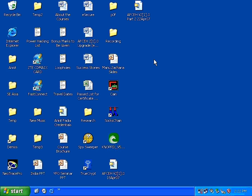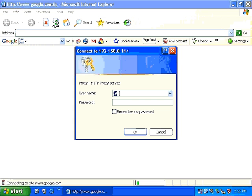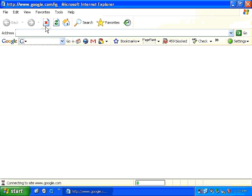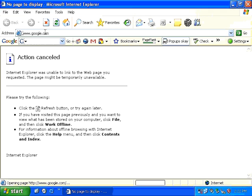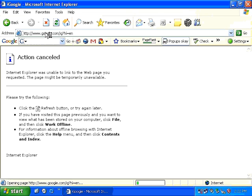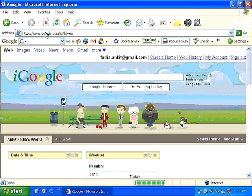Surfing the internet anonymously or protecting your IP address is actually quite easy. All you need to do is start your browser. Let's assume that your favorite website happens to be google.com. I type in google.com, press enter, and within a few seconds google.com is now being displayed on my screen.